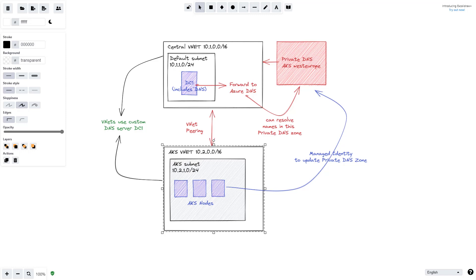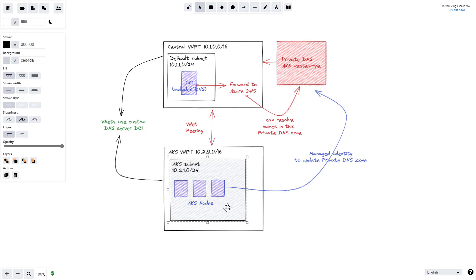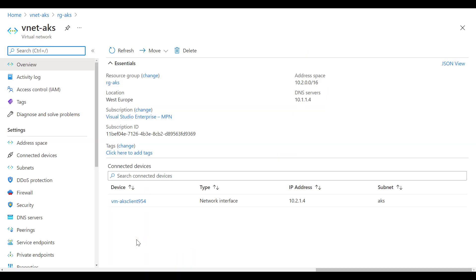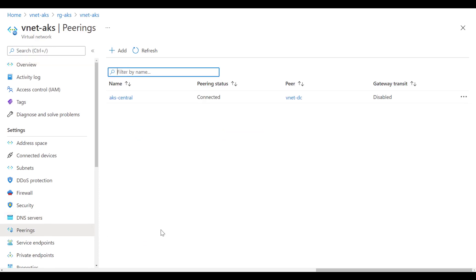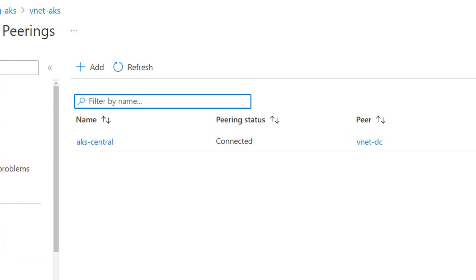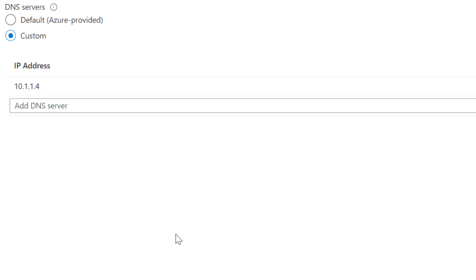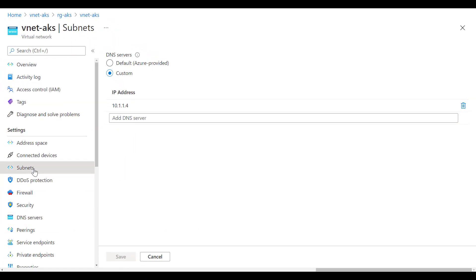Let's look at the diagram again before we deploy AKS. We will deploy AKS in a separate VNet called 'vnet-aks', peered to our central VNet, with an AKS subnet. The VNet uses a custom DNS server pointing to the domain controller. Looking at the VNet in the portal, you can see the peering to the central VNet and the custom DNS server set to 10.1.1.4.